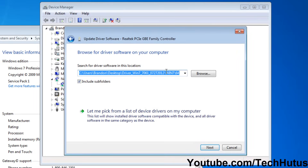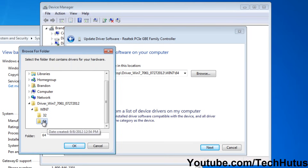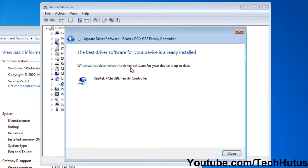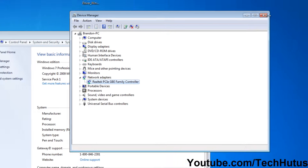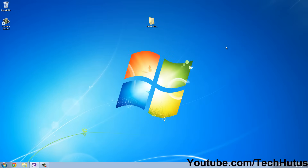Then click Browse and go to where your driver is located — the folder that it's in — and click OK. Then click Next, and it will update or install your driver. As you can see, it says it's already installed, which is perfectly fine, but that is how you do it.